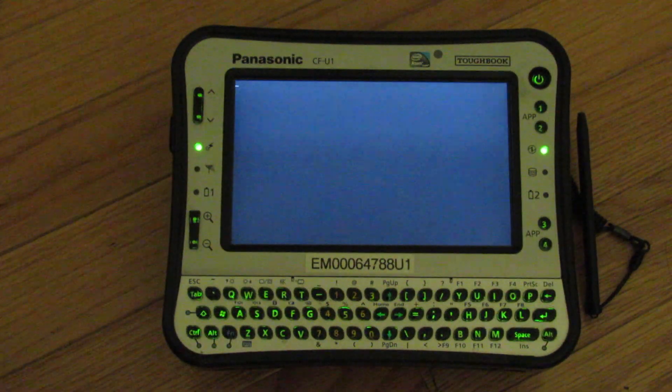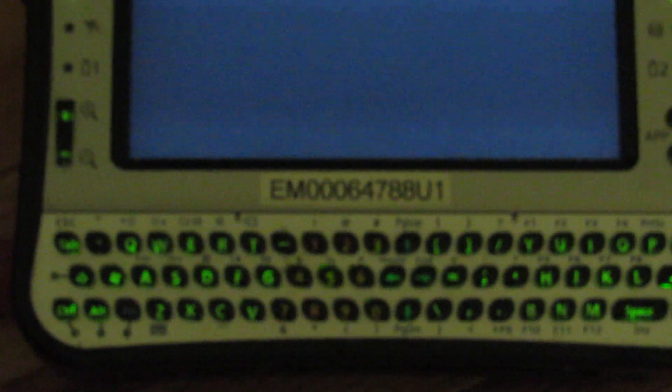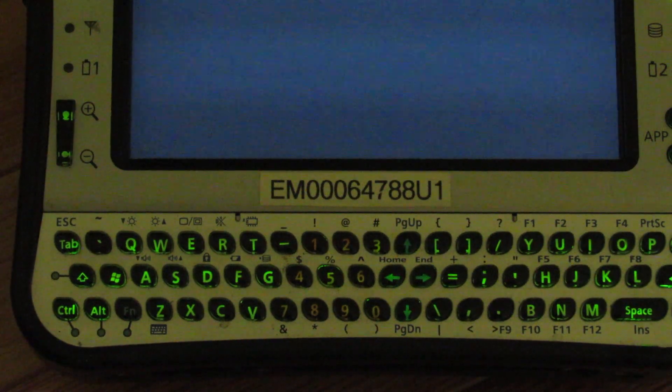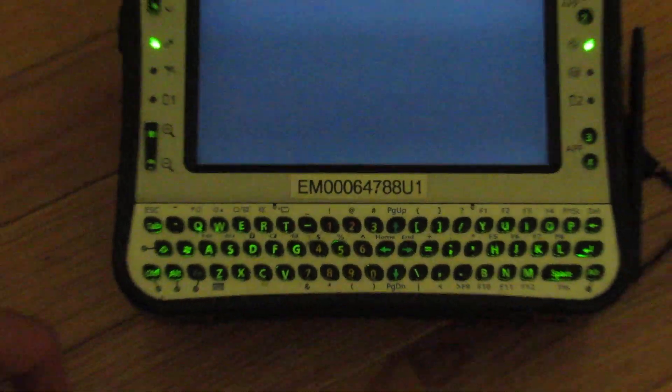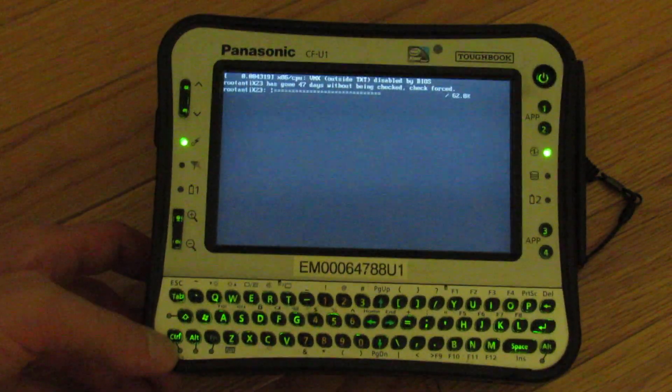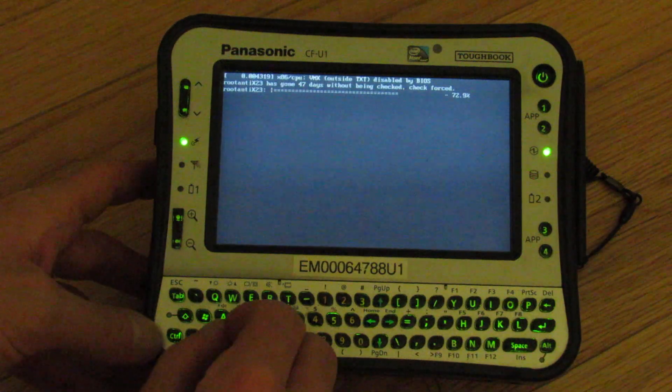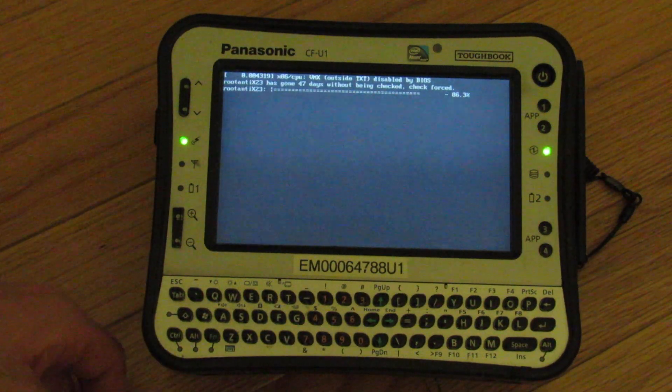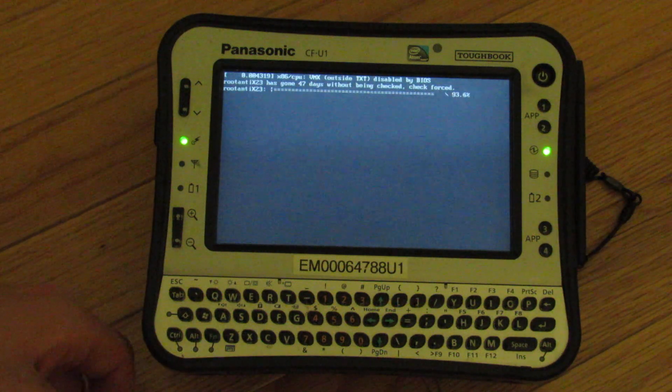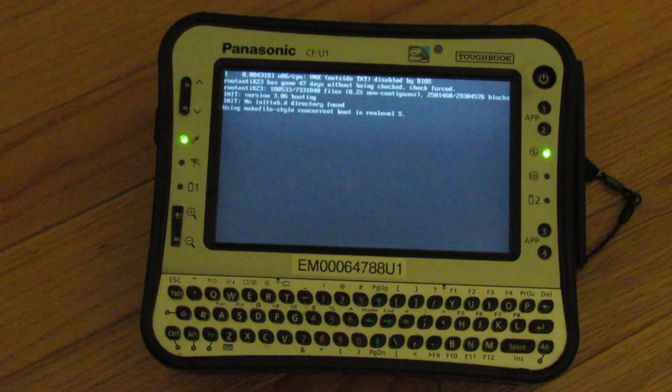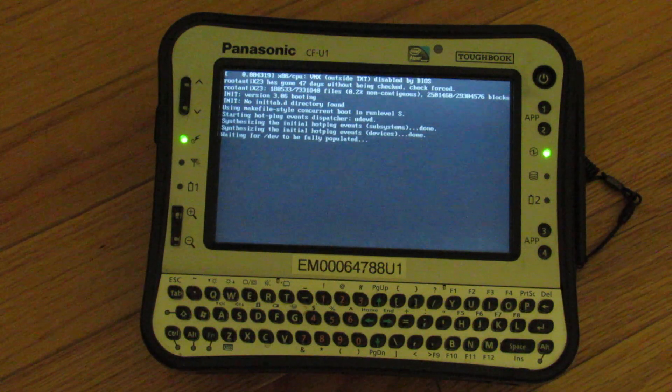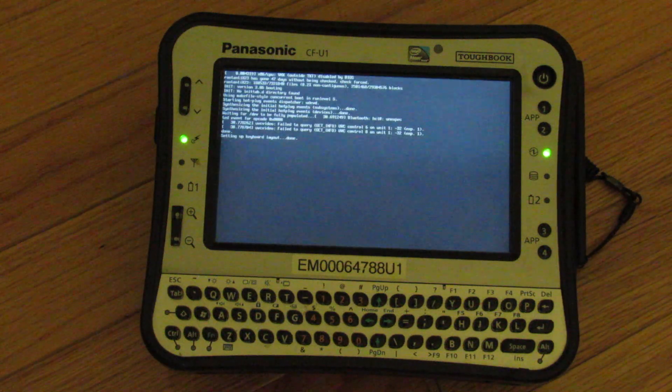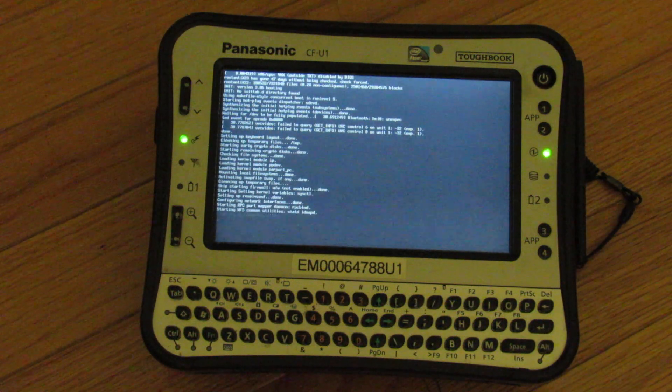Look at that. Isn't that sweet? You can use this for your late night browsing in the dark. That is so cool. It's gone 47 days without being checked. Let's turn that off. Just doing a little hard disk scan here.